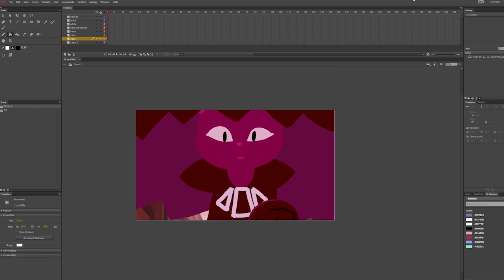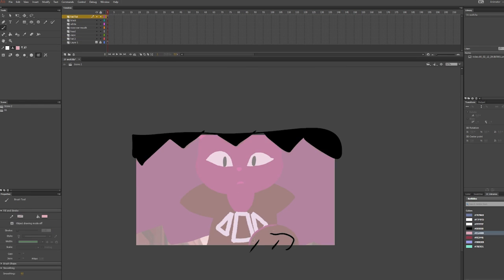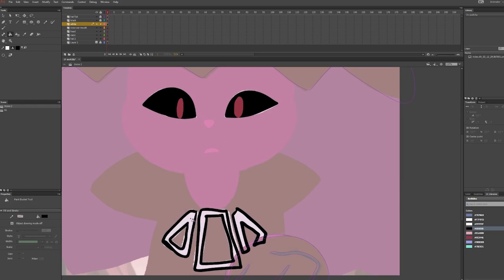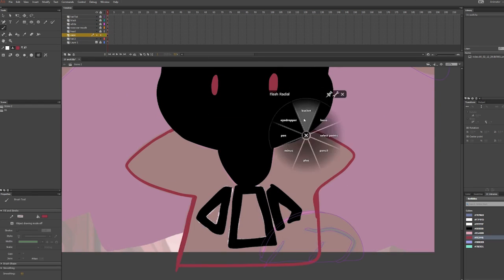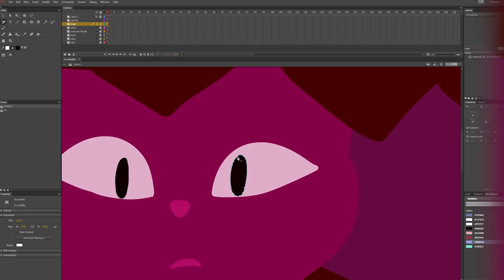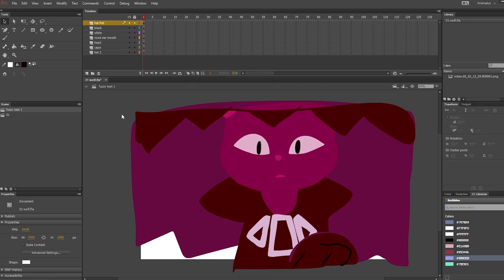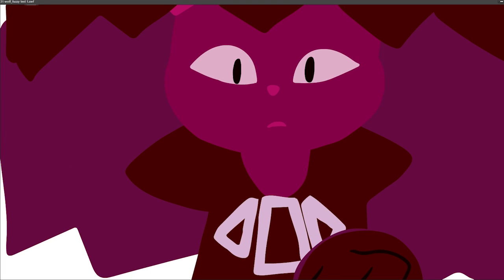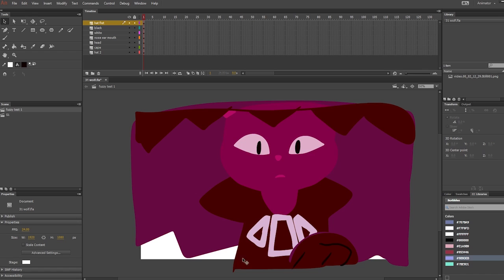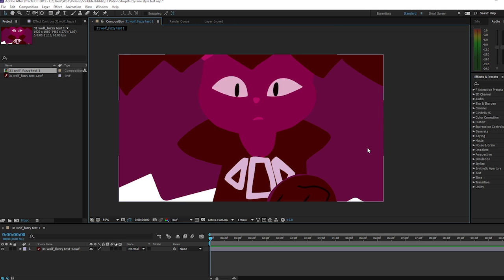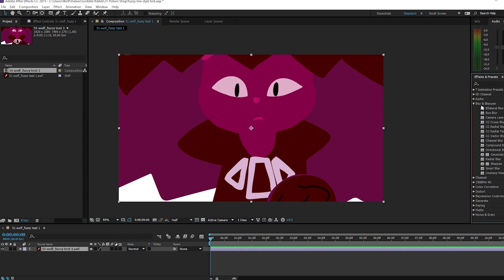And here's the picture I'm going to recreate. First, I'll trace all of the different pieces of the character on different layers in Flash, and this is what it would look like if it was drawn purely in Flash. I'll export this as a single animation file and bring it into After Effects.